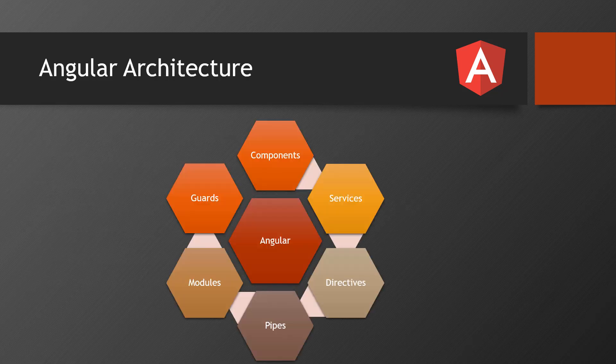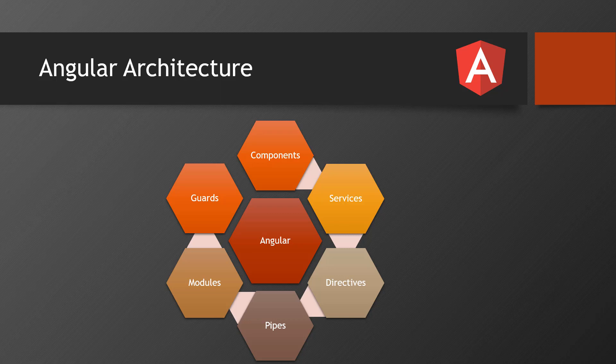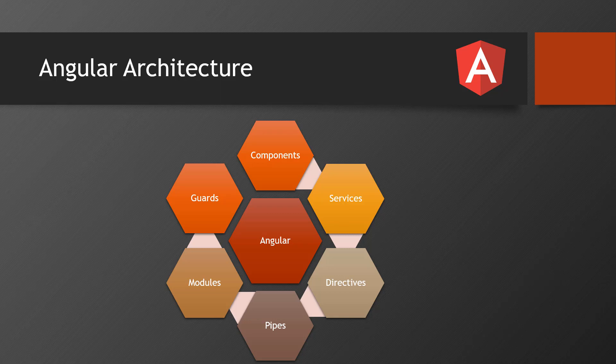To understand Angular, there is an Angular architecture. You must understand what is Angular's architecture. Angular is built with certain aspects. For example, there are a lot of concepts you have to learn to make one Angular application. The very first thing is component.